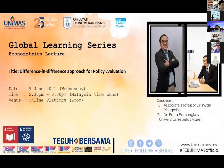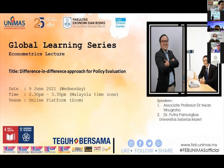Good afternoon everyone. Today we continue with the second part of the Global Learning Series on econometric lectures. We are very honored to have two prominent speakers from Universitas Sebelas Maret: Dr. Irwan and Dr. Putra Pamungkas. Today's lecture topic will be on the Difference-in-Differences approach for policy evaluation.